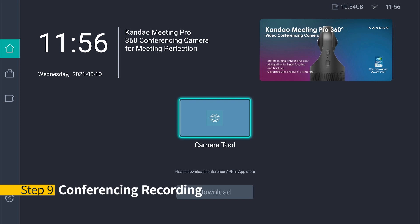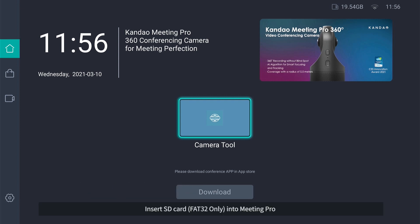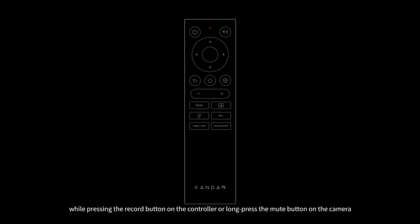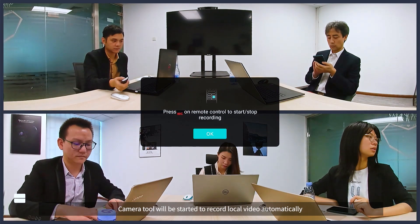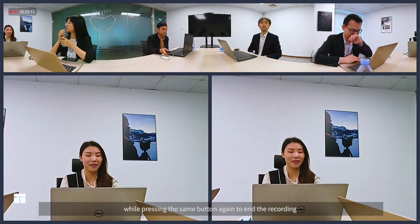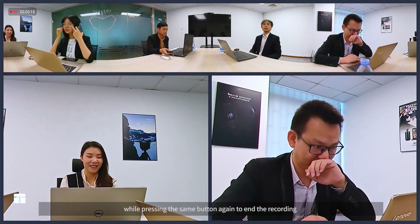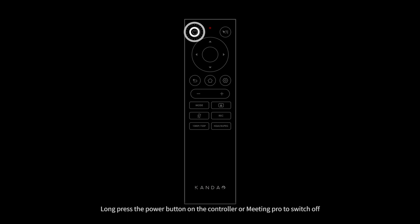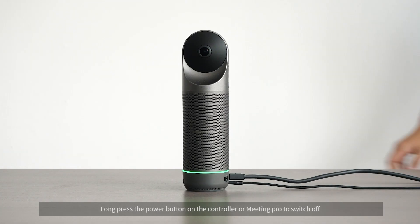Step 9 – Conferencing Recording: insert an SD card (FAT32 only) into Meeting Pro, then press the record button on the controller or long press the mute button on the camera. The camera will start recording local video automatically. Press the same button again to end the recording. Pull out the SD card and retrieve the conference video from the DCIM folder. Long press the power button on the controller or Meeting Pro to switch off.